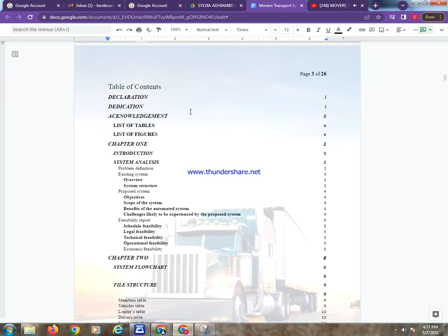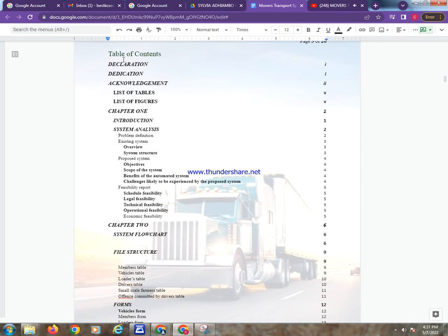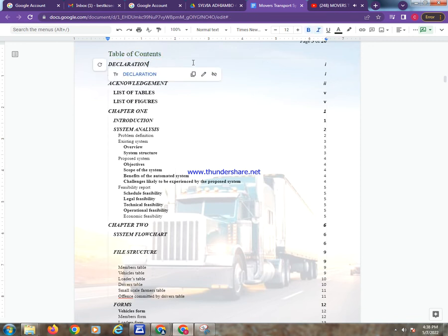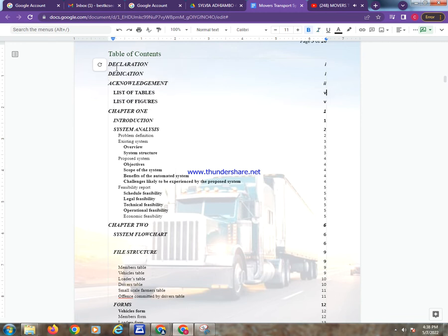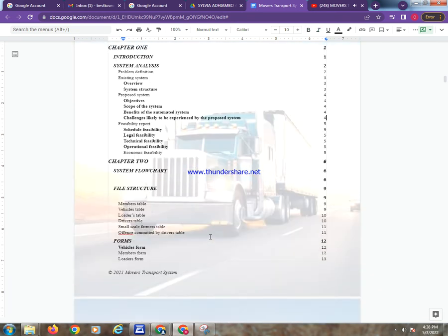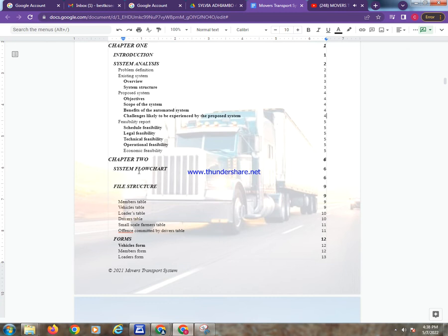After doing that, we can create the Employees table. In the Employees table you have employee ID — this can be a number since this is a project. Then we have employee name, age, gender, and designation — it's either a driver or a roda. Therefore we use the Lookup Wizard and type the values: next.